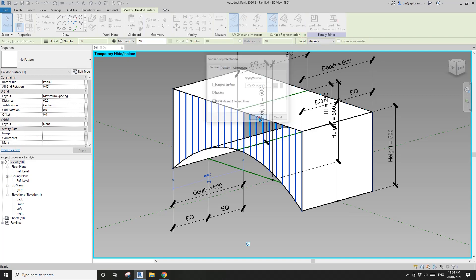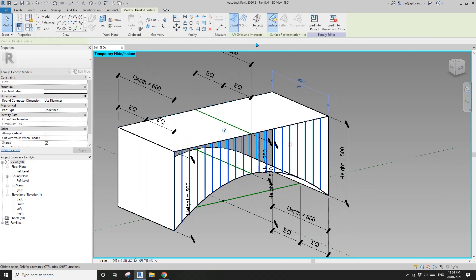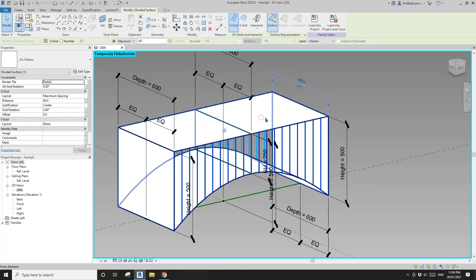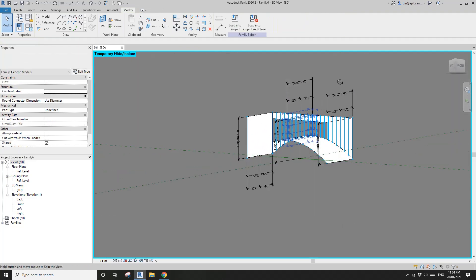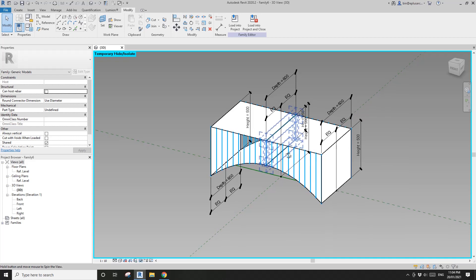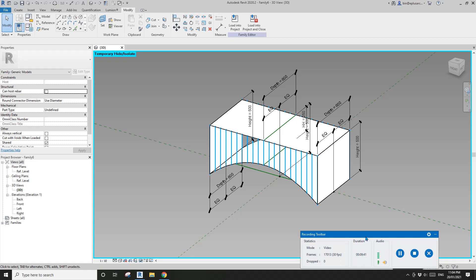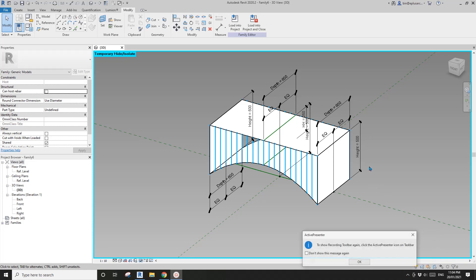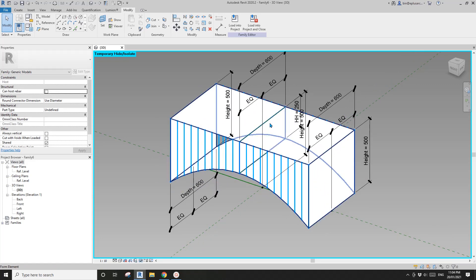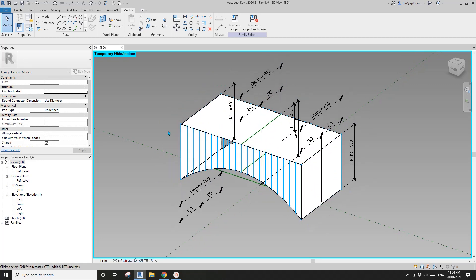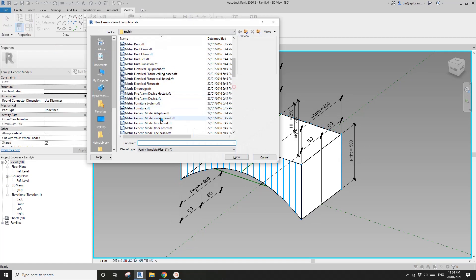Select this divided surface and turn the nodes on — we'll need these to place panels later. So the next step is to model some panels we can place in here. Create a new family: Generic Model Adaptive.